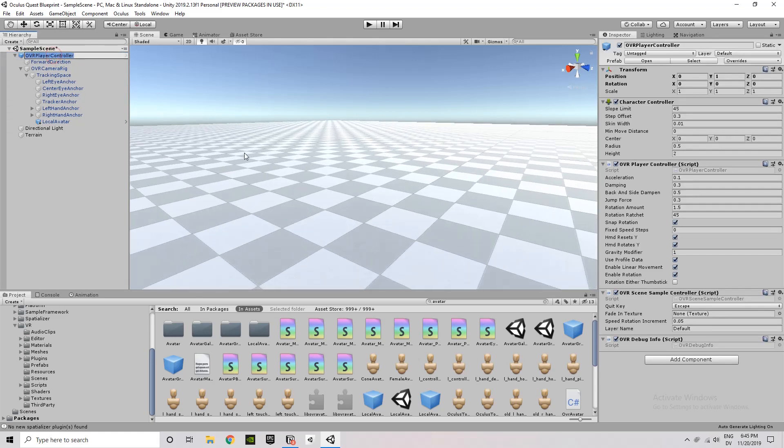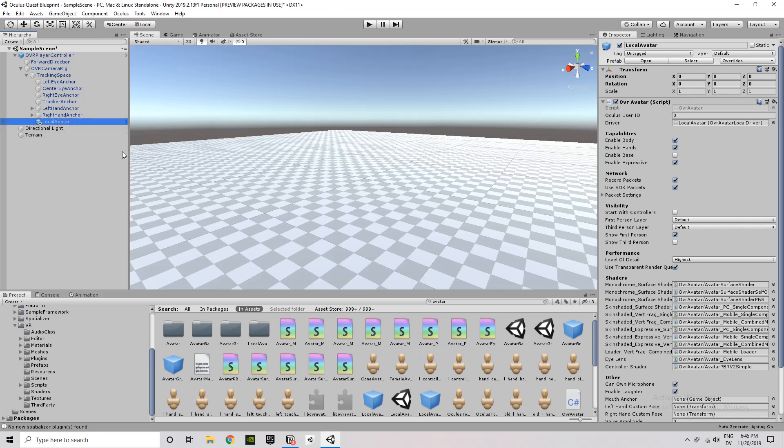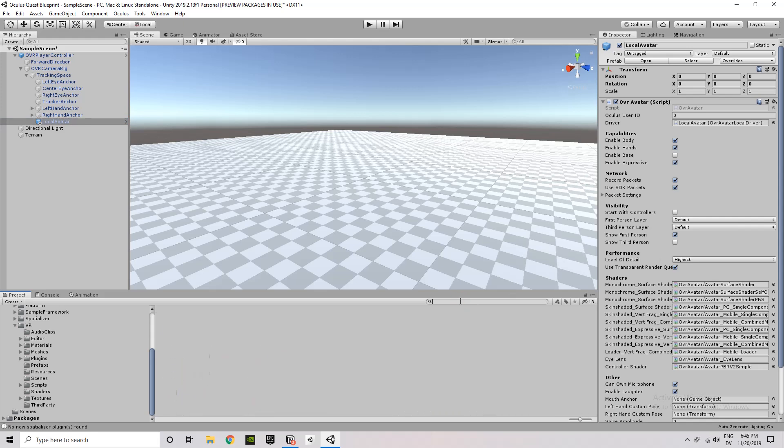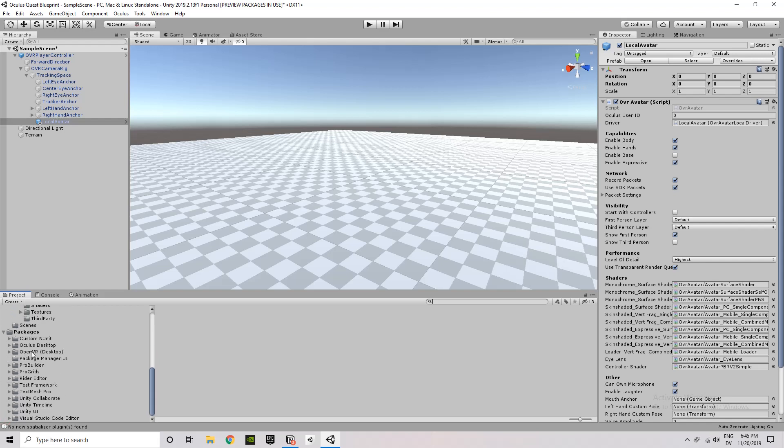The next thing we're going to do is we're going to set up some of the player settings so that when we build our application and deploy it to the Oculus Quest, everything will build appropriately. And so that just means basically giving the SDK a bunch of information to work with.